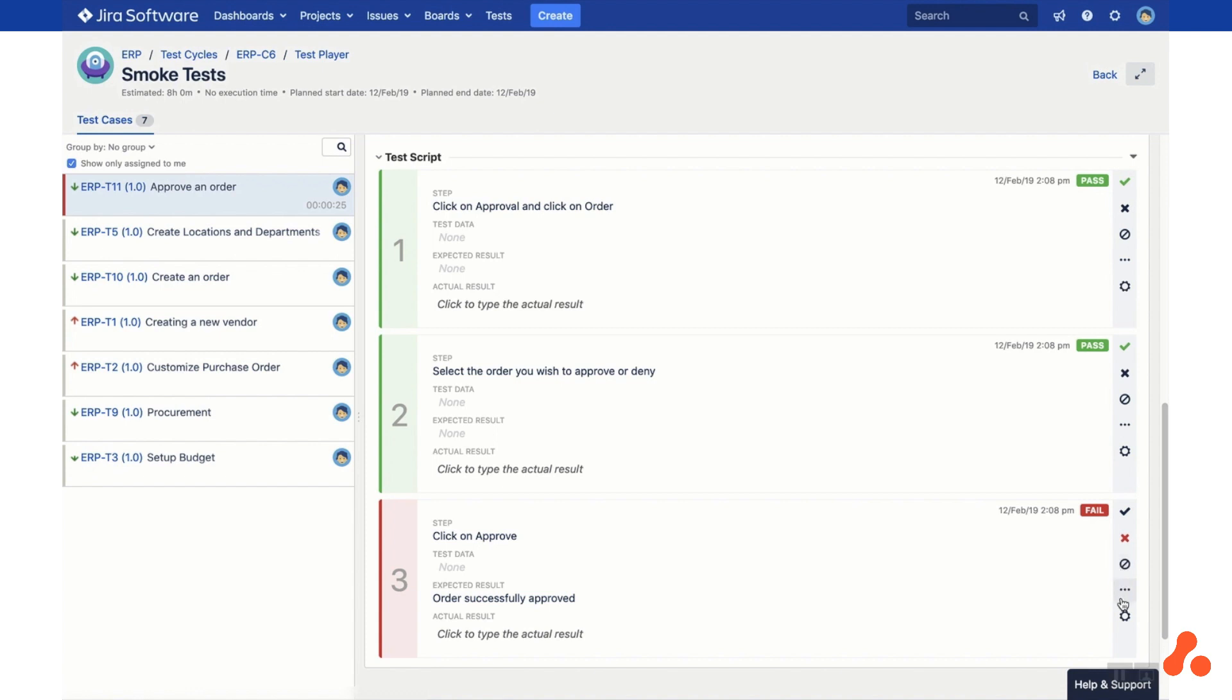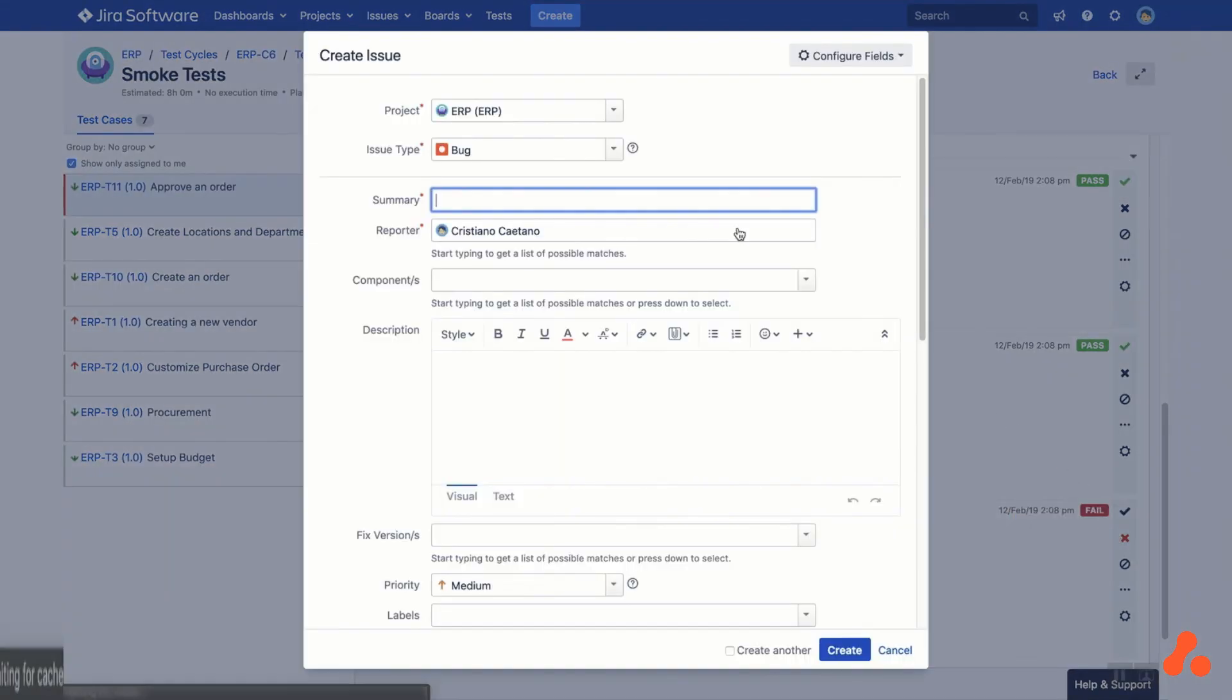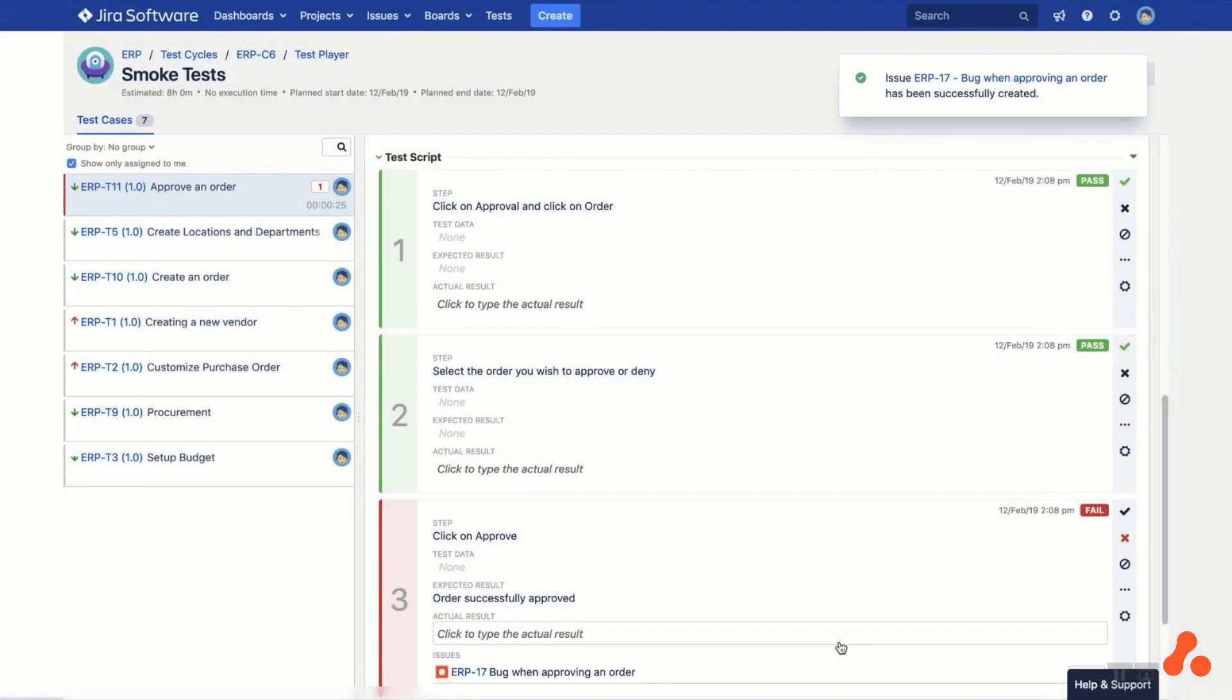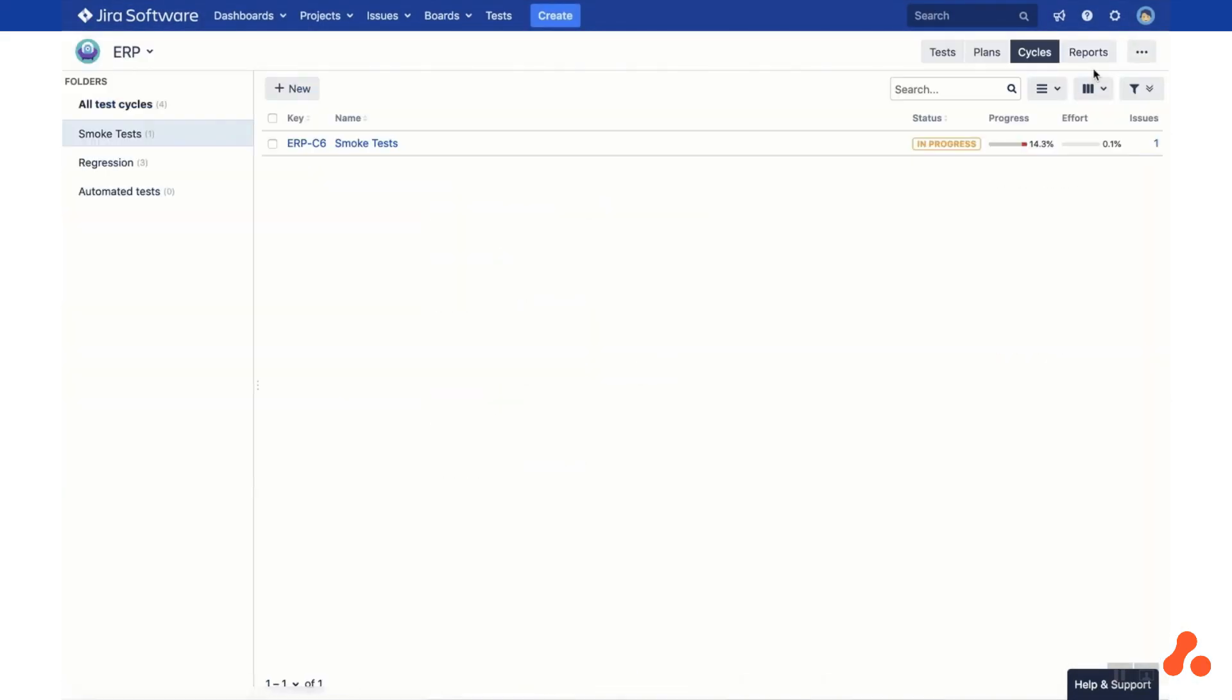To raise a defect in JIRA, click the cog and select Create Issue. Fill out the details of the defect and click Create. The link is then created automatically. Now head back to the test library where you can monitor the progress of each test cycle.